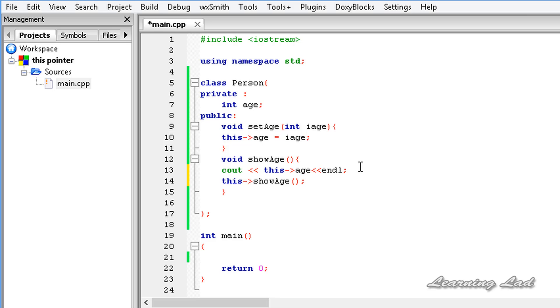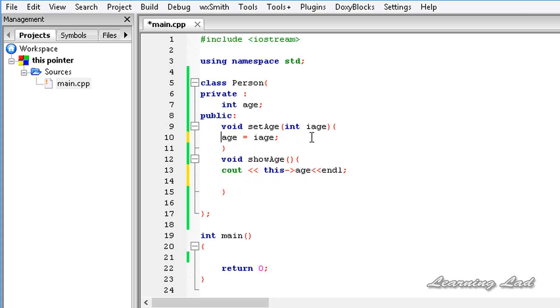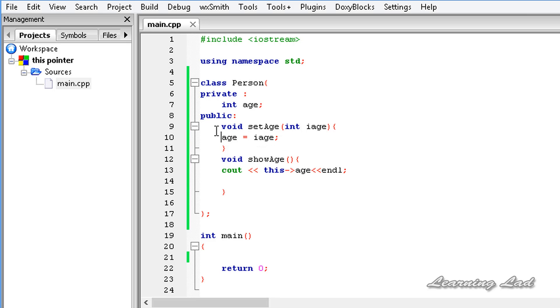This is also valid, but in our programming what we normally do is write only age. We don't refer to this and then the arrow operator, and that is also valid because C++ is going to implicitly use that pointer to refer to this member.